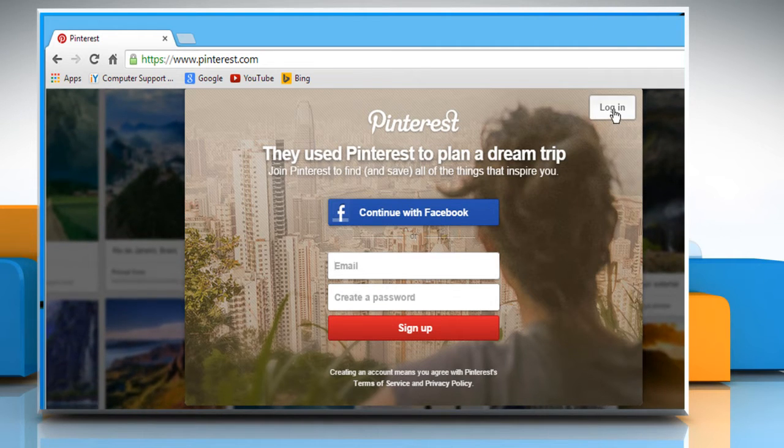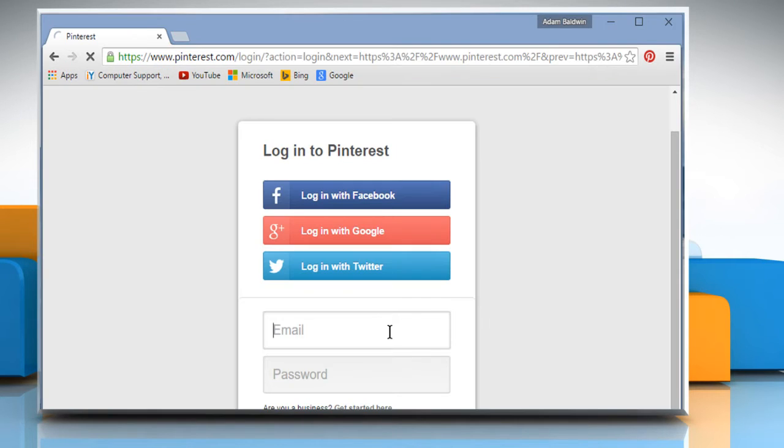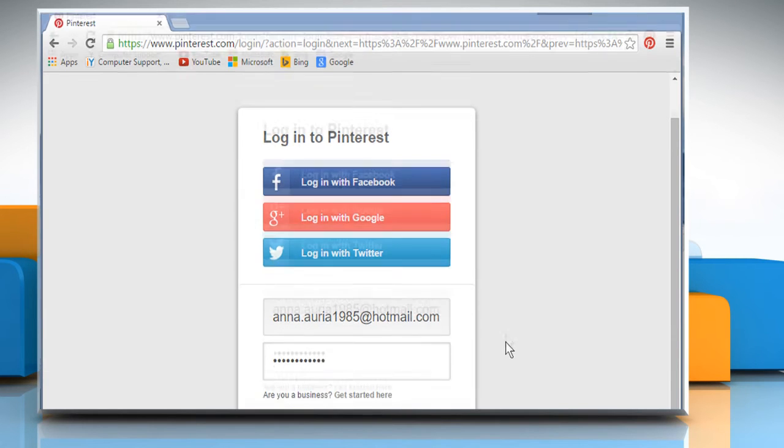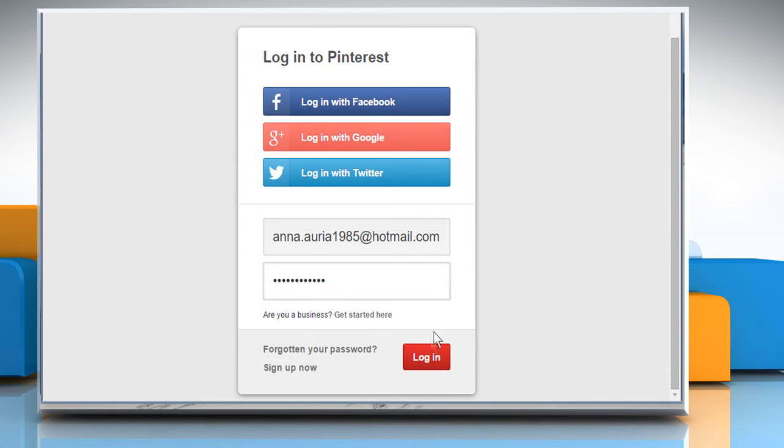Click on the Login button. From here you can log in with your Facebook account, Google Plus account, or Twitter account. If you already have an account on Pinterest, enter its credentials and click on Login.